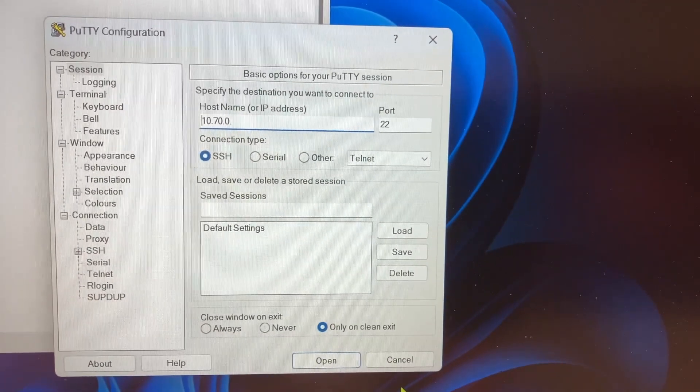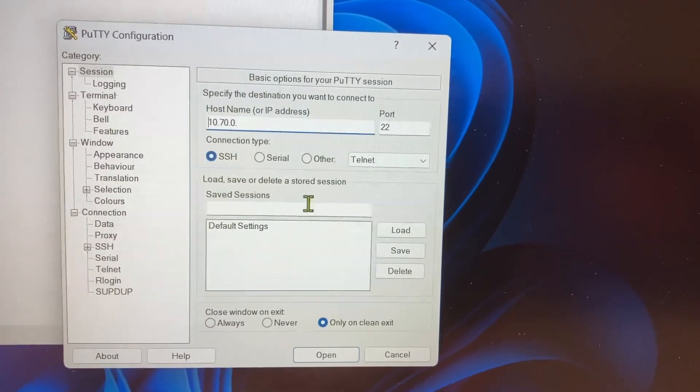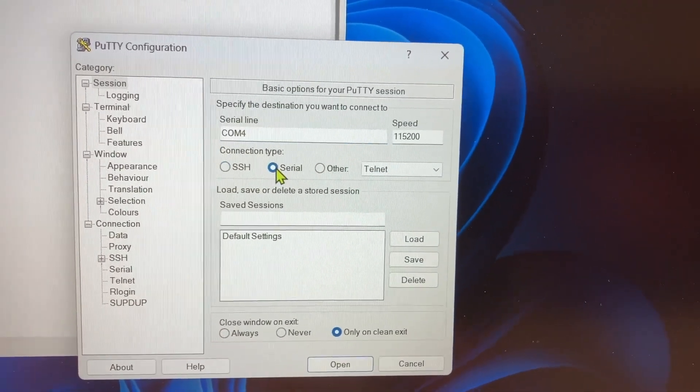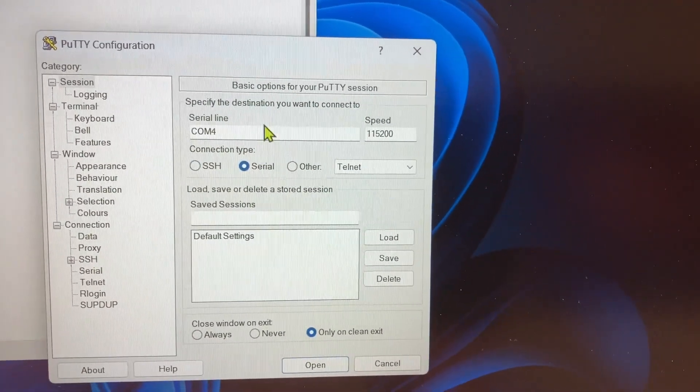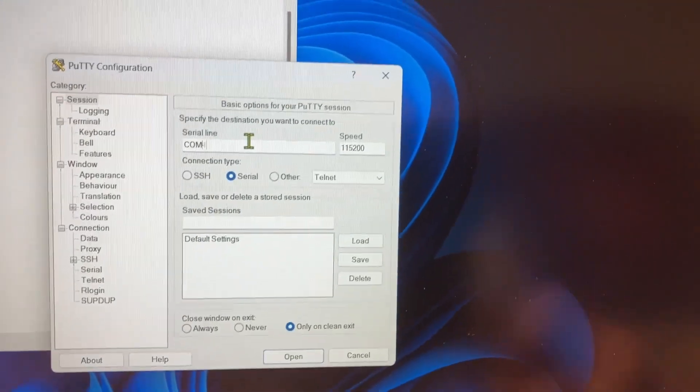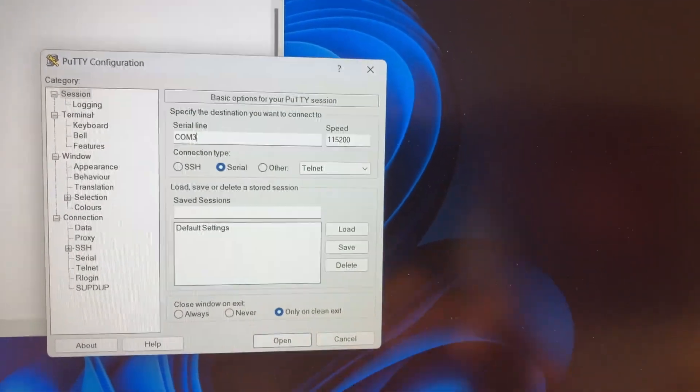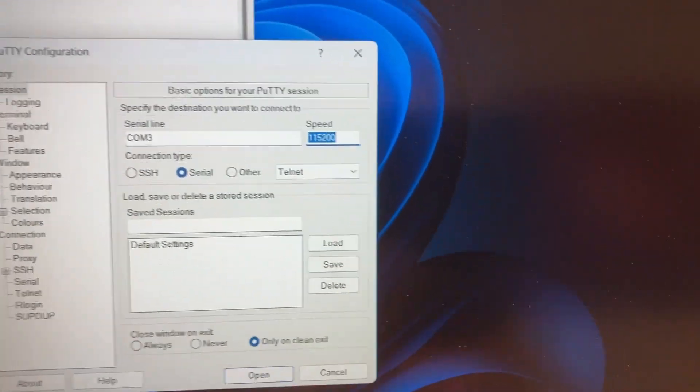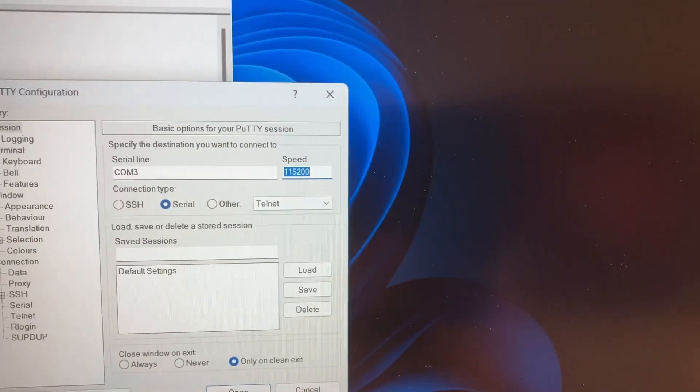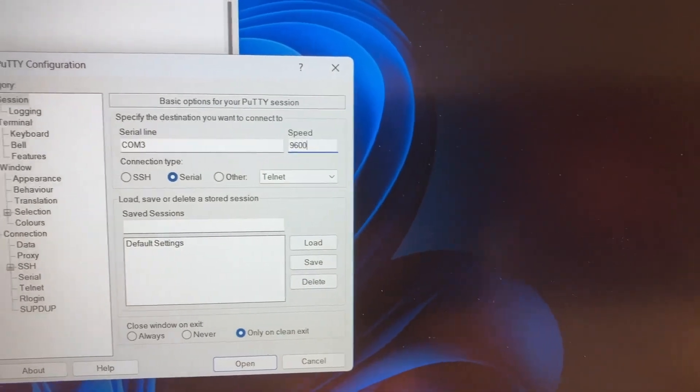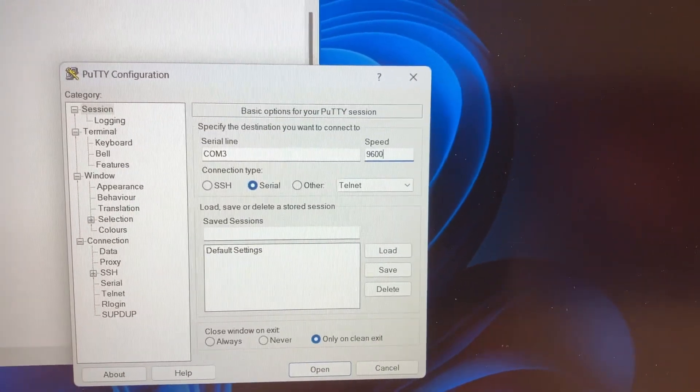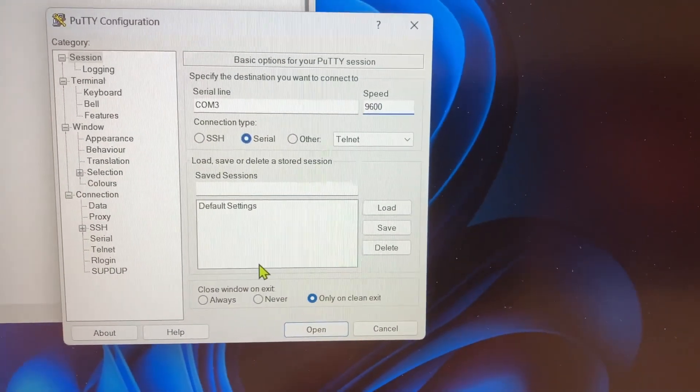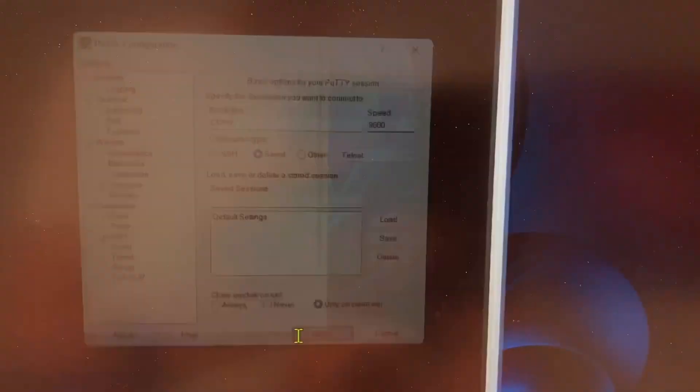Let's open up PuTTY and choose serial connection. Here we have to remember the exact COM port. In my case, it was COM3. Then we set the speed to 9600 baud. Hit open.